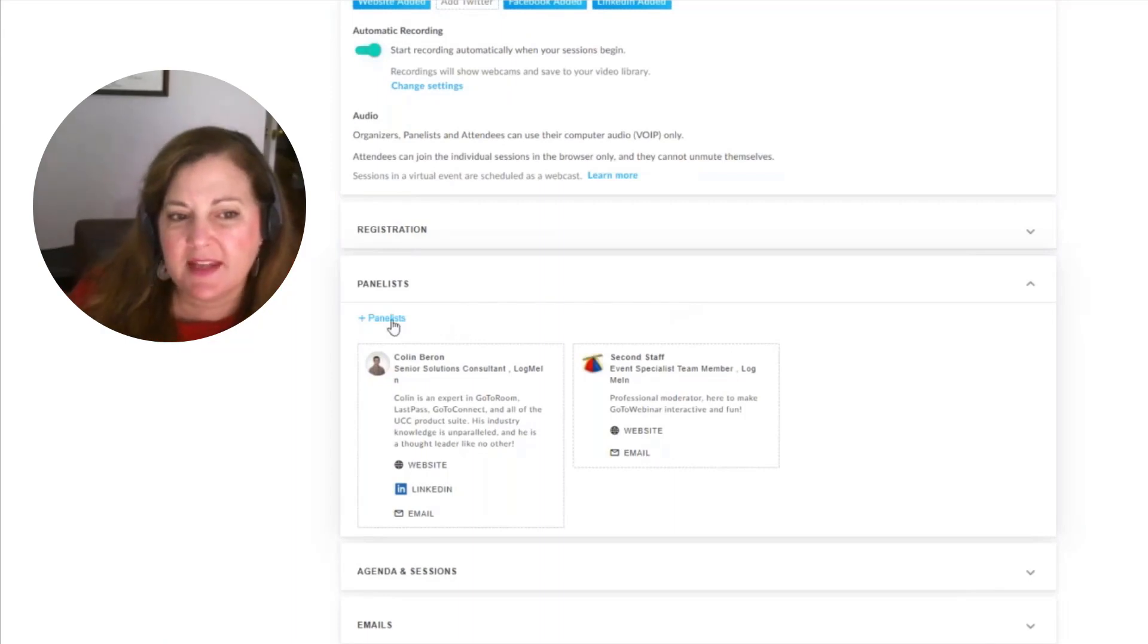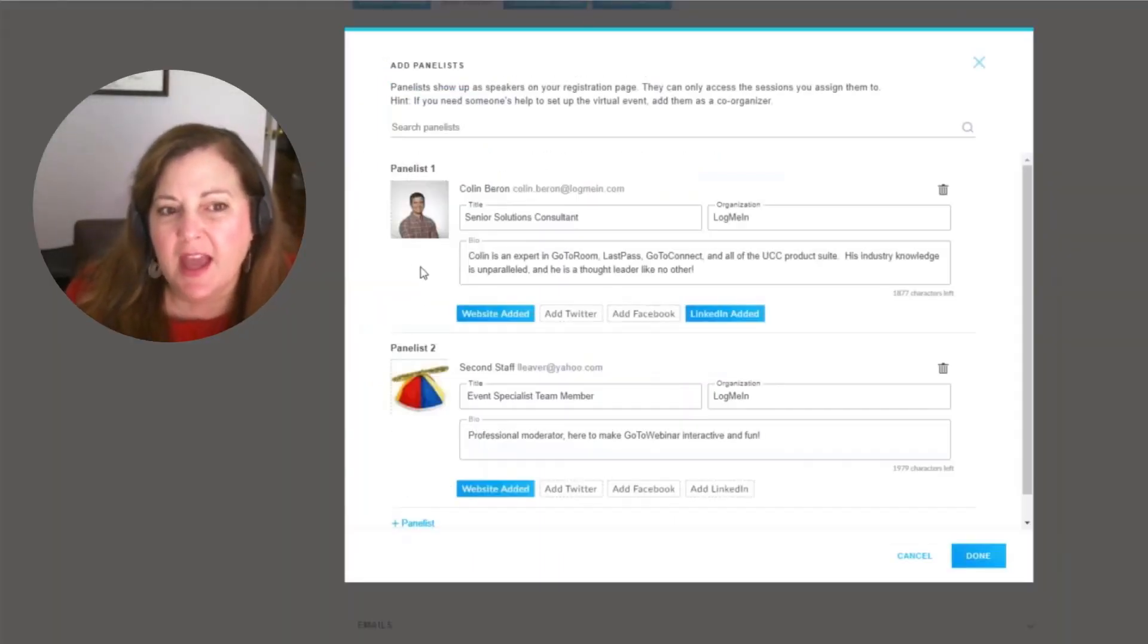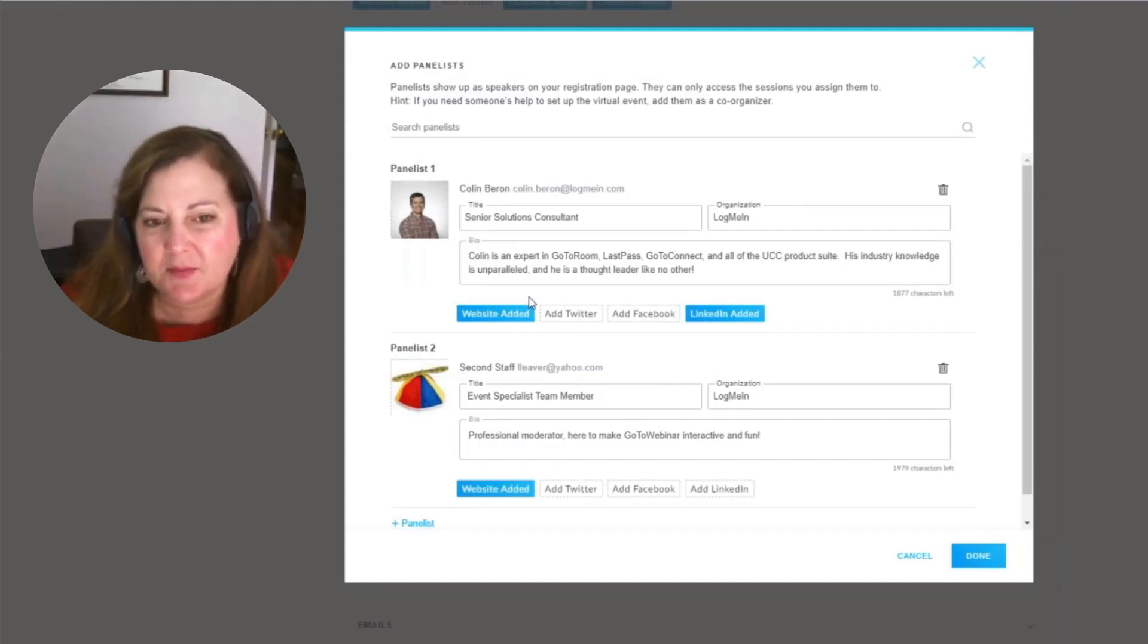You'll have the ability here to come in to panelists. You can see I've already added a few and we'll have the name of the panelists as well as the description.